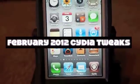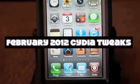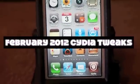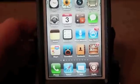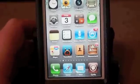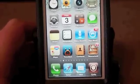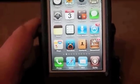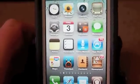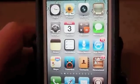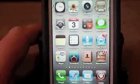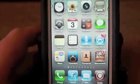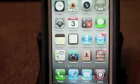Hey YouTube, it's iPhoneCaptain and today I'm going to be showing you some of the tweaks that have been released so far in February. These are new tweaks for the end of January and so far here in February of 2012.